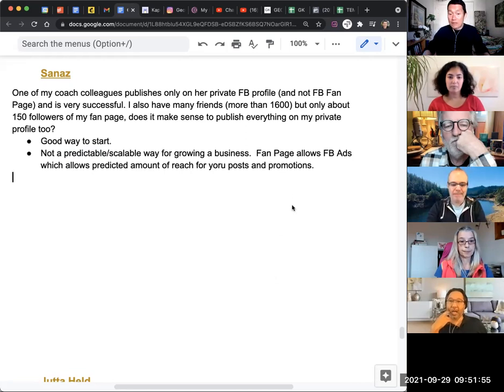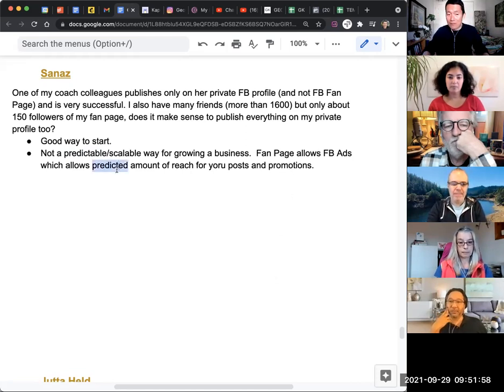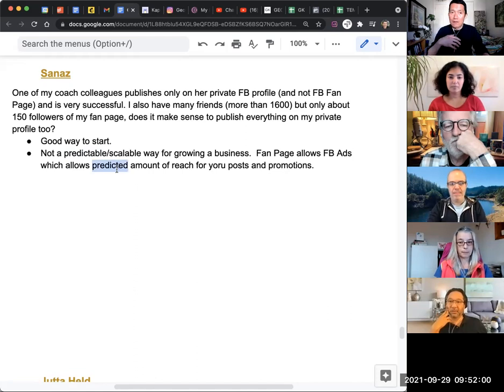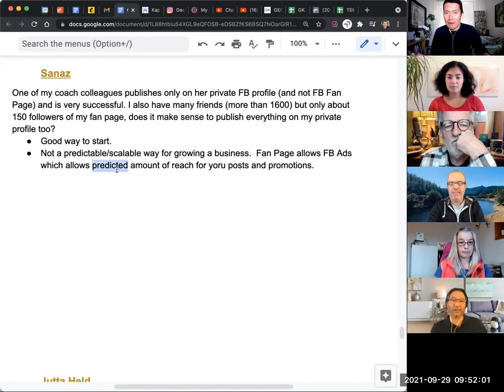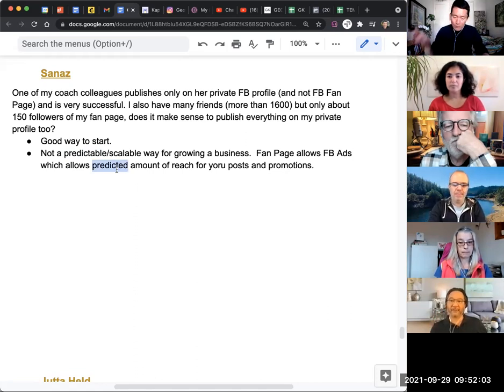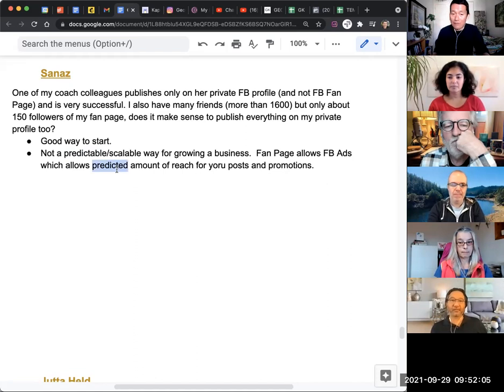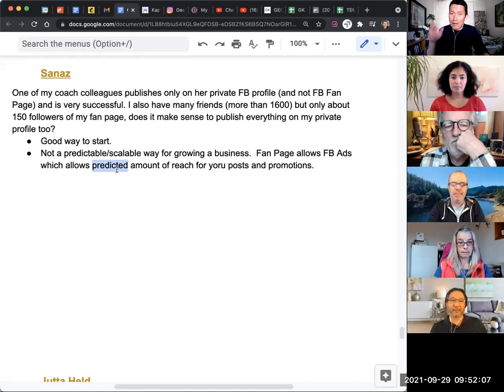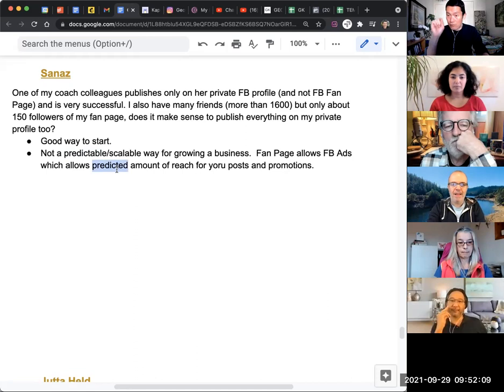With Facebook ads, it allows you to predictably reach the amount of people. Say, I want to reach most of my 500 fans. No problem. You pay about $5 to $10 and we will reach most of your 500 fans for sure.